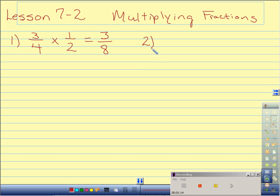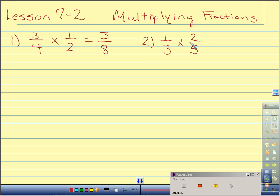Number 2: 1 third times 2 fifths. Can't cross reduce 1 and 5, and neither can I 2 and 3. Multiply straight across. 1 times 2 is 2. 3 times 5 is 15. 2 fifteenths is in simplest form, so I'm done.